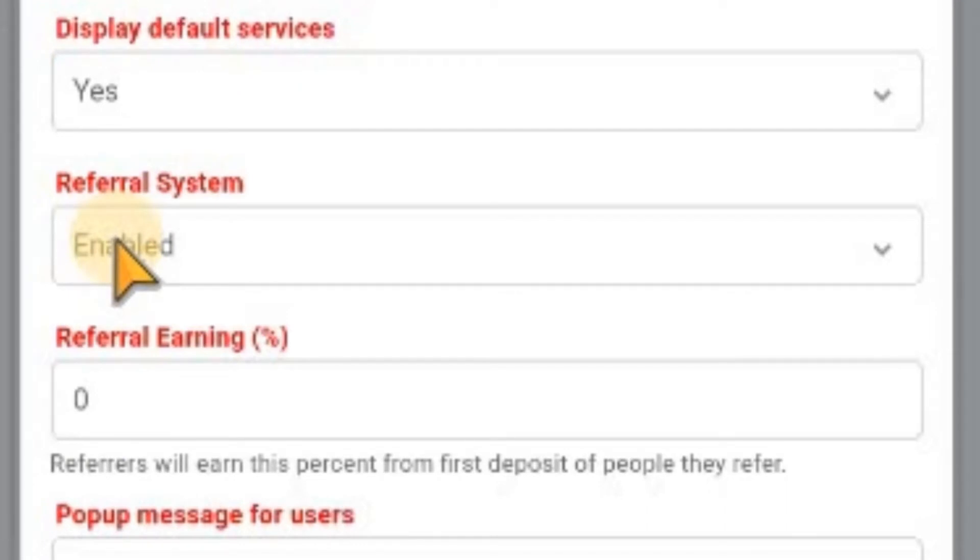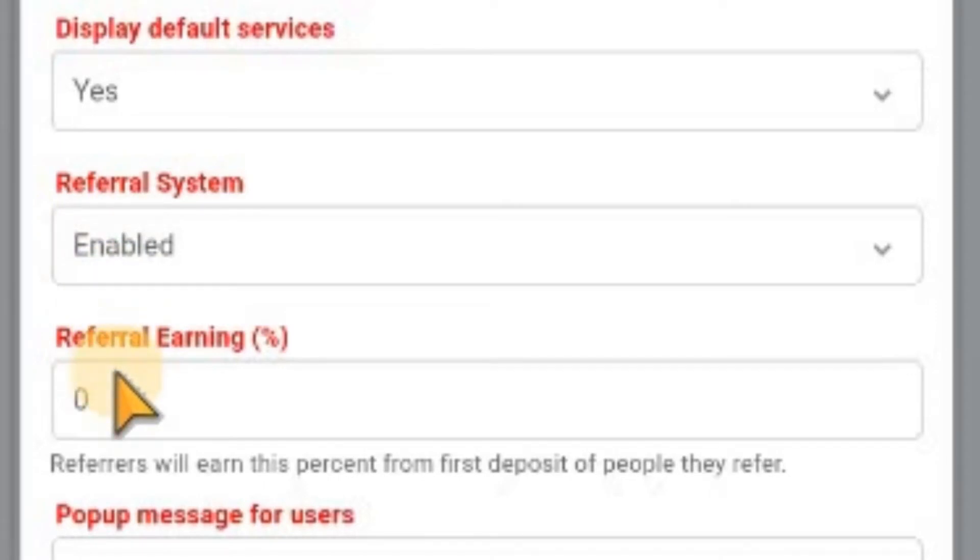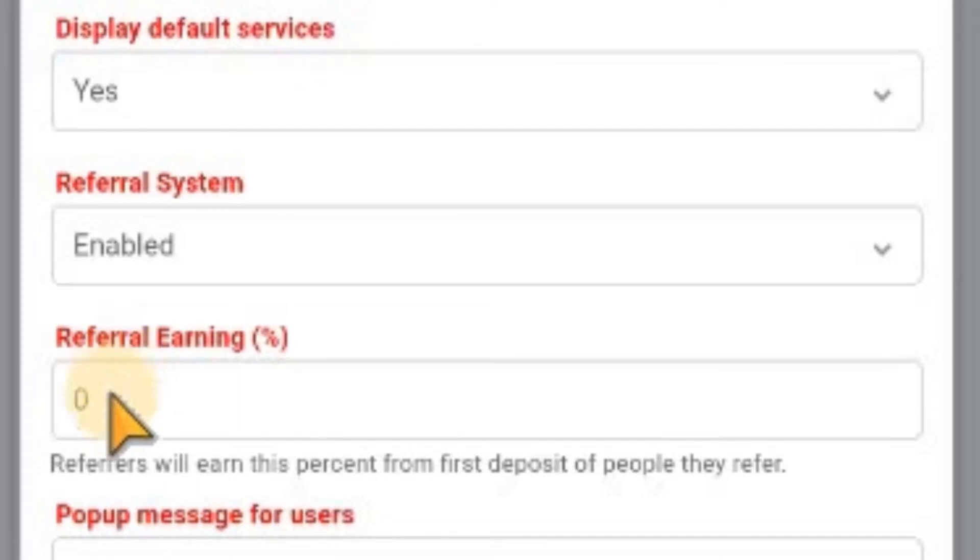After that, set the percentage that referrers will earn when someone they refer makes a deposit or funds their wallet. So how much in percentage are we going to put here?